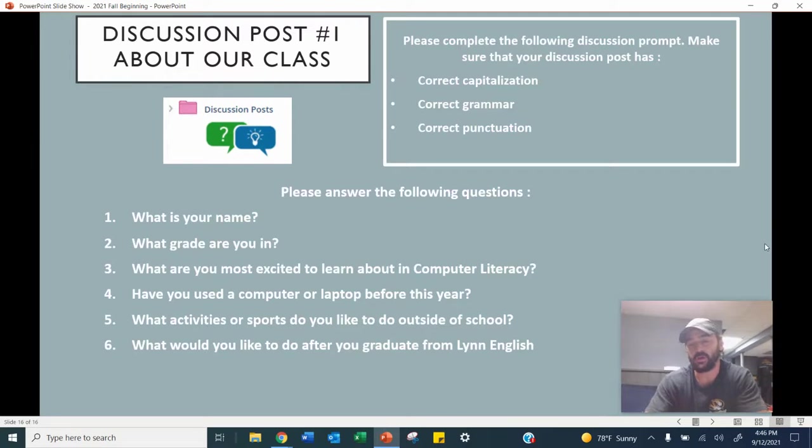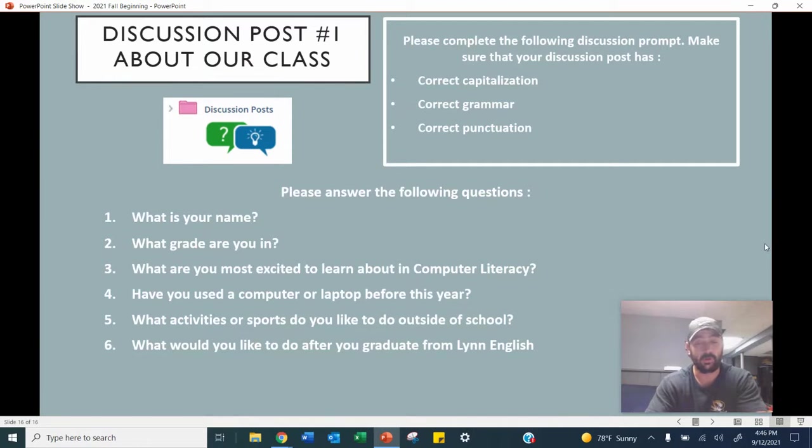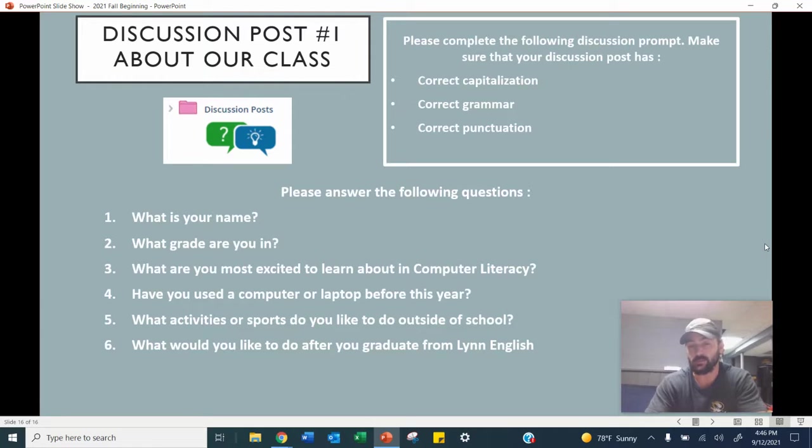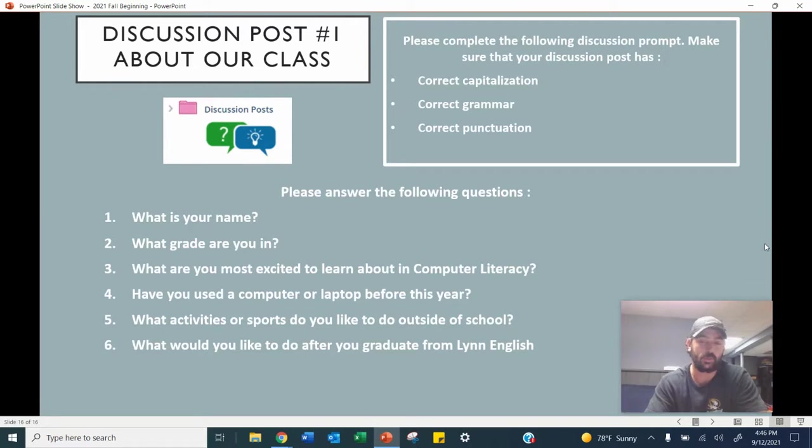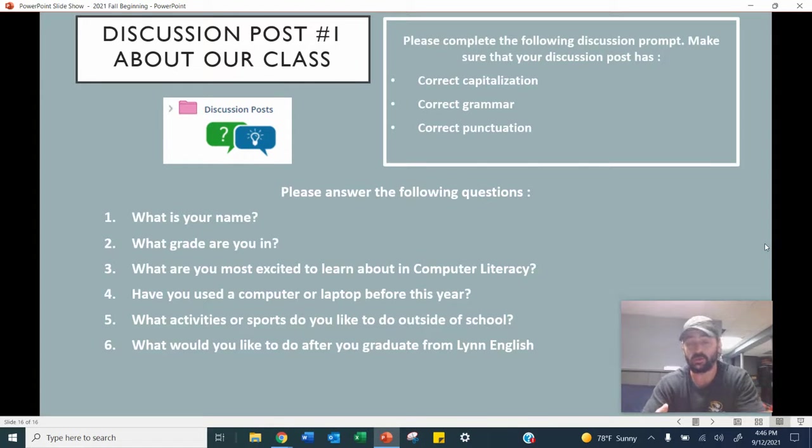Now that we finished typing club one to 15, we're going to move on to our first discussion post of the semester, which is about our class. You're going to fill out a couple questions about yourself and what you're looking forward to in this class. Make sure that whenever I put a discussion post assignment online, you use correct capitalization, correct grammar, and correct punctuation.